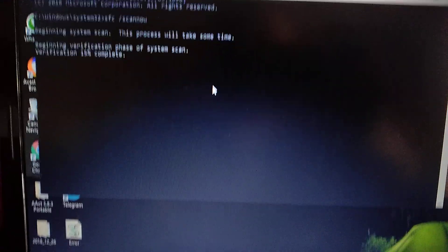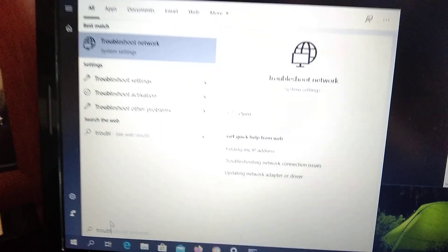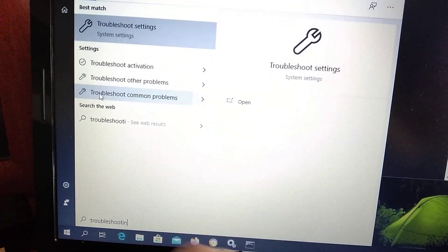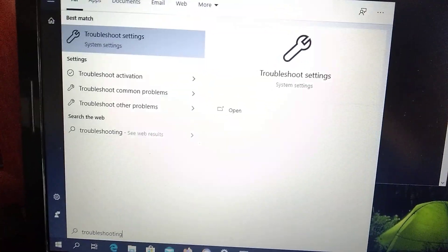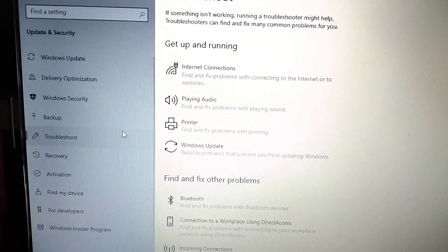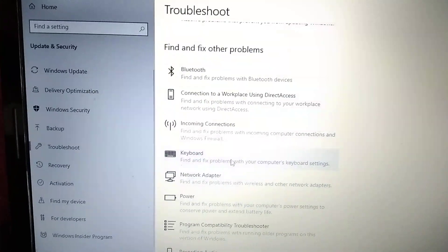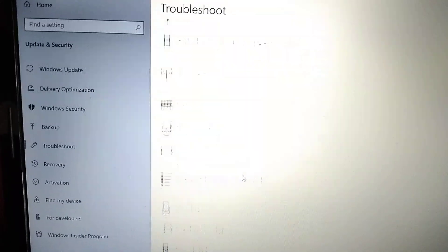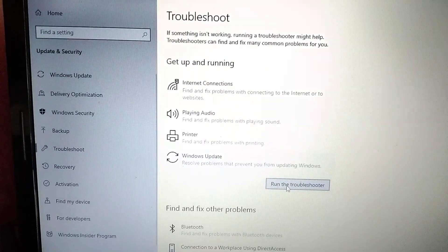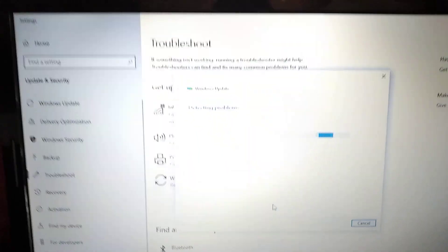After it finishes, you need to open the search tab and write 'trouble'. Here you can see Troubleshooting — open this app. You can also try from here to choose your error. We also have an error with Windows Update, so just choose 'Run the troubleshooter'. You must open it after the sfc /scannow command finishes.